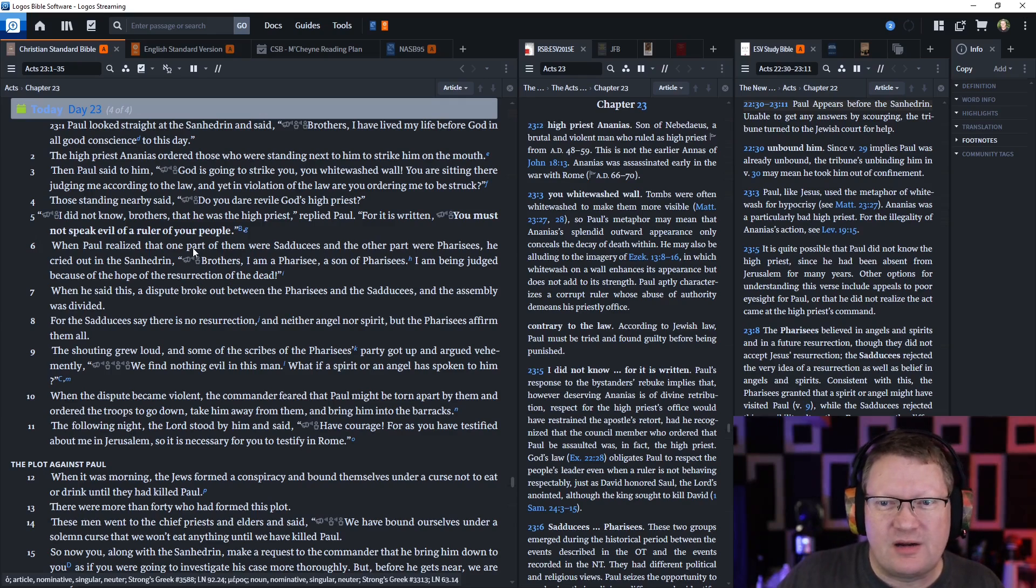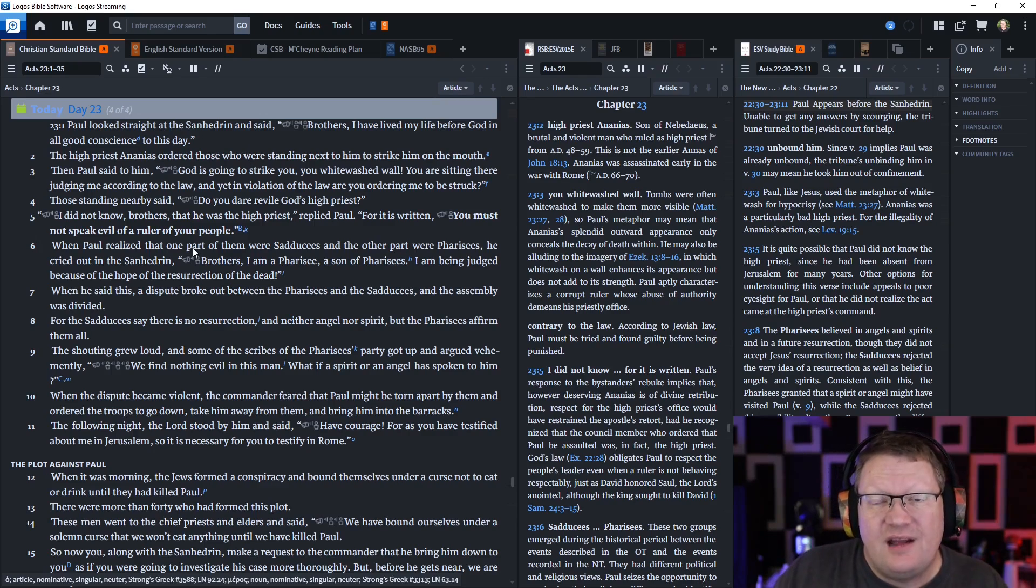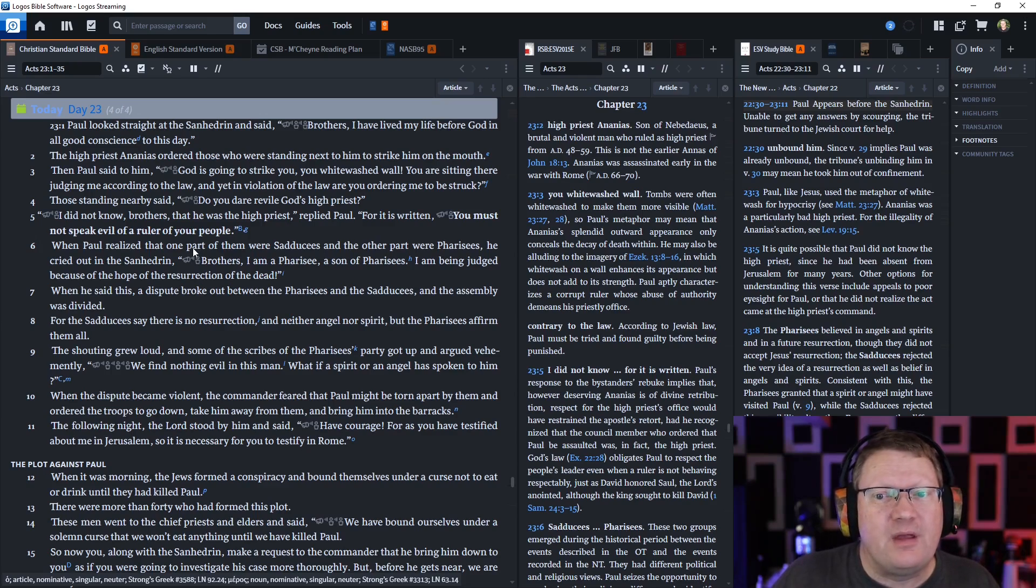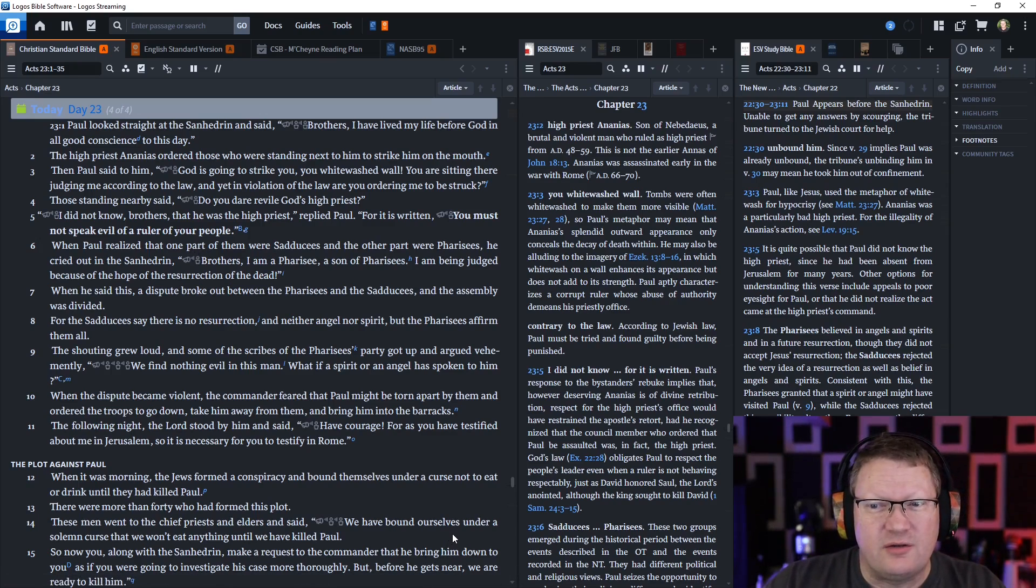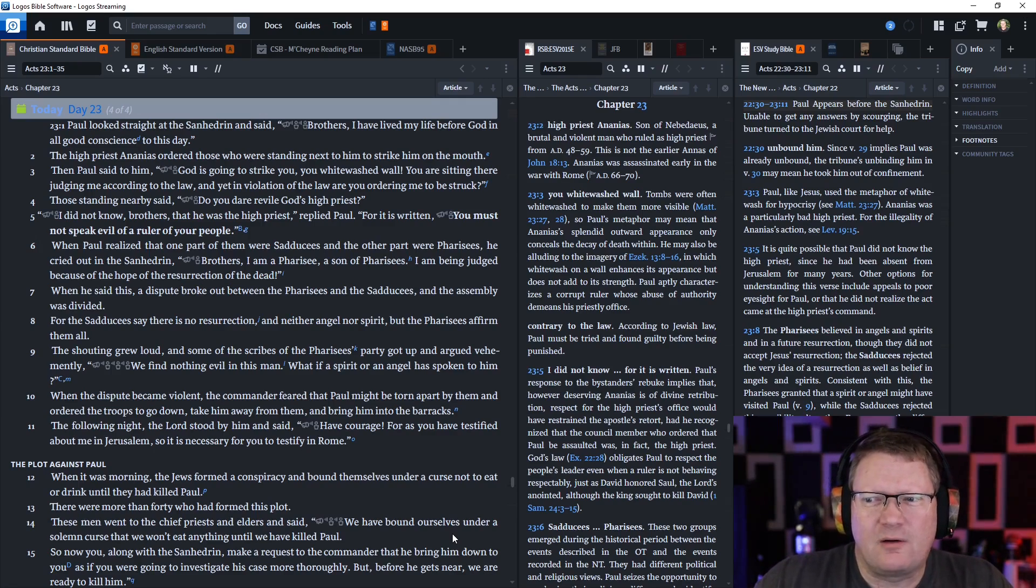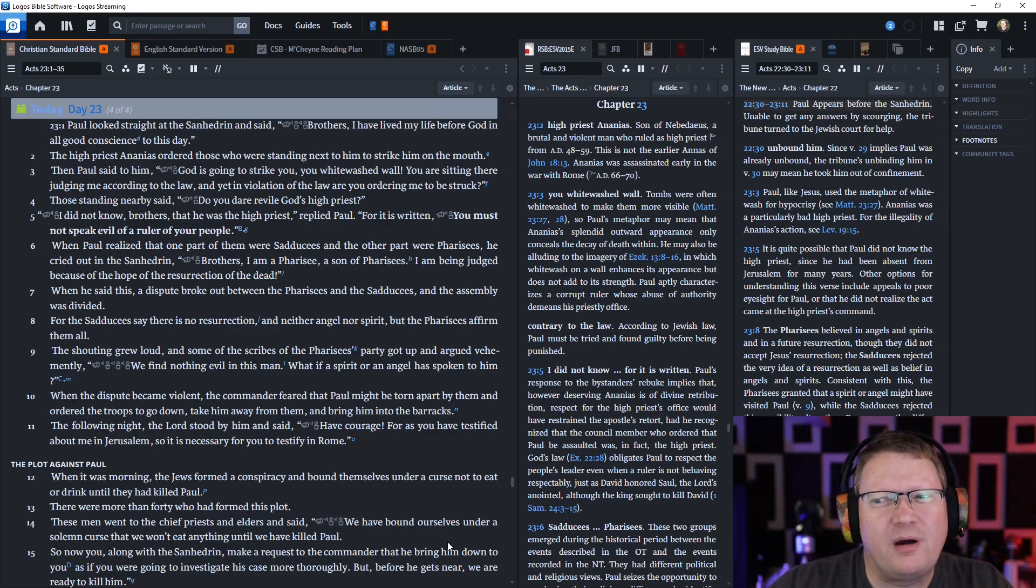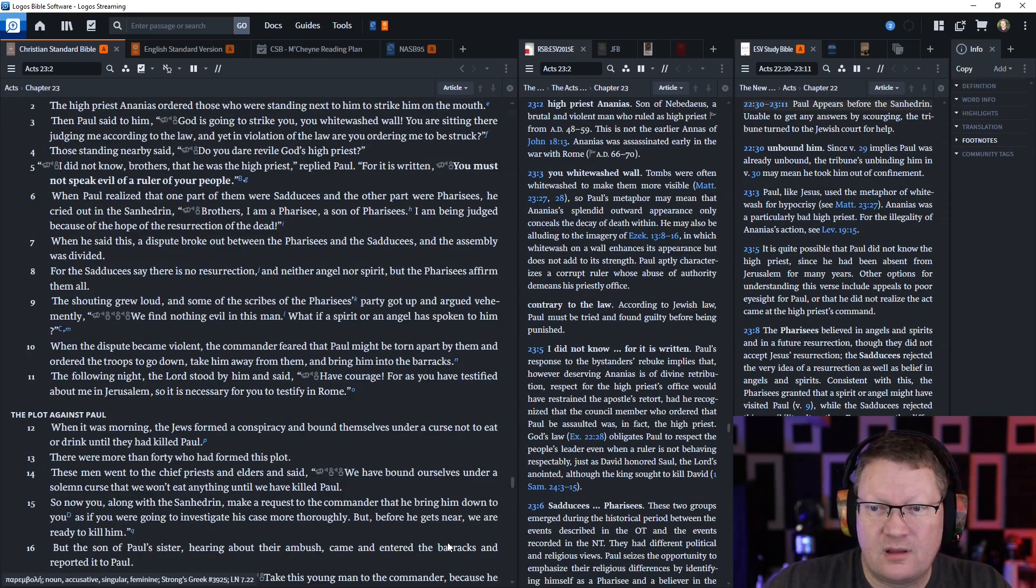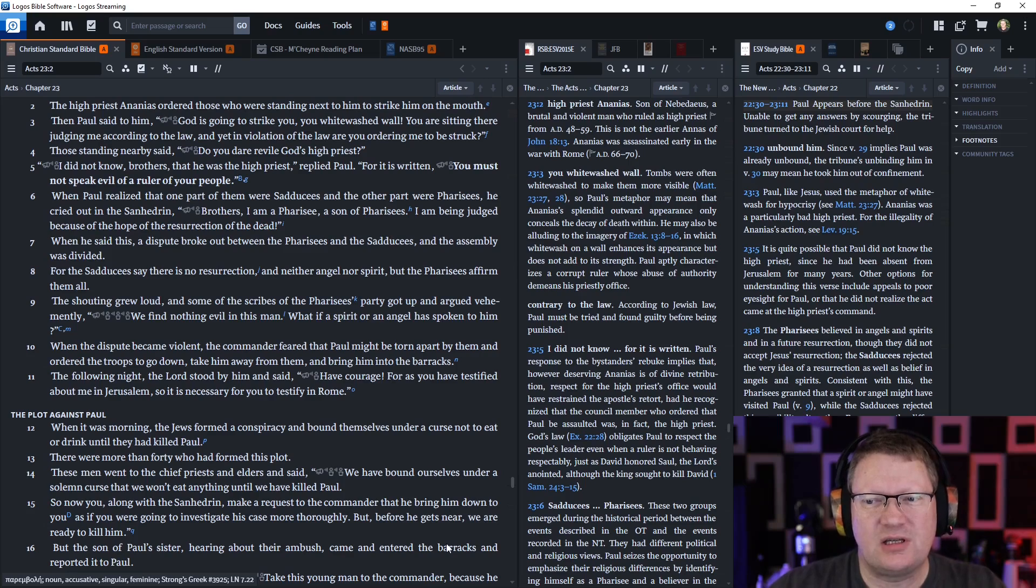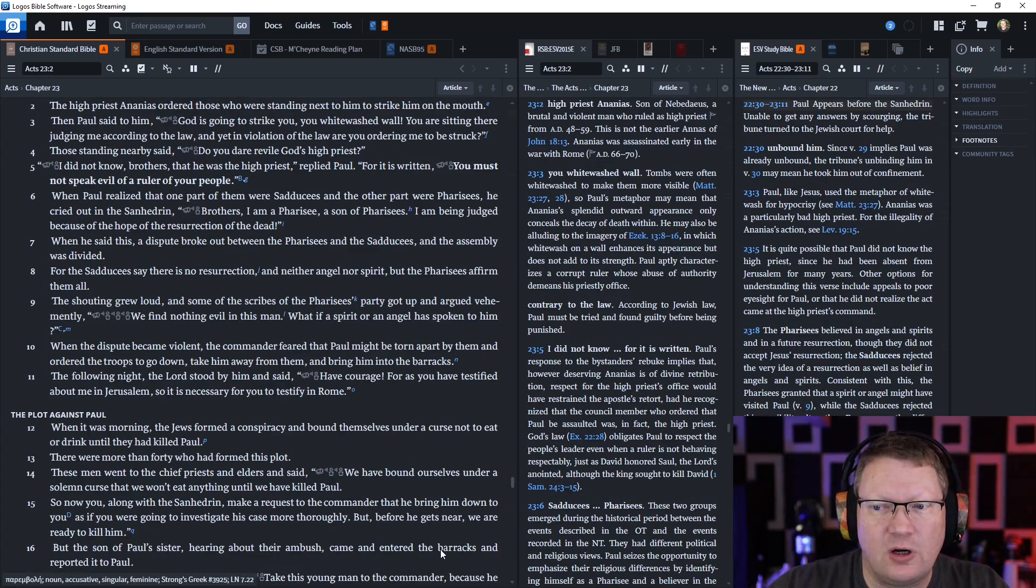This was smart on his behalf. When he said this, a dispute broke out between the Pharisees and the Sadducees, and the assembly was divided. For the Sadducees say that there is no resurrection and neither angel nor spirit, but the Pharisees affirm them all. And the shouting grew loud, and some of the scribes of the Pharisees' party got up and argued vehemently, we find nothing evil in this man. So what if a spirit or an angel has spoken to him? When the dispute became violent, the Roman commander feared that Paul might be torn apart by them and ordered the troops to go down and take him away from them and bring him back into the barracks. The following night the Lord stood by him and said, have courage, for as you have testified about me in Jerusalem, so it is necessary for you to testify about me in Rome. I told you he was going to Rome.